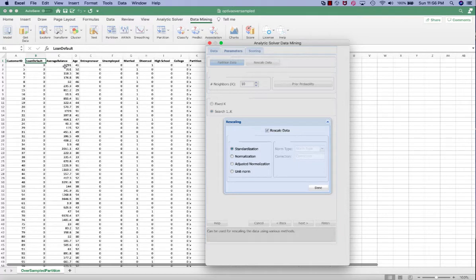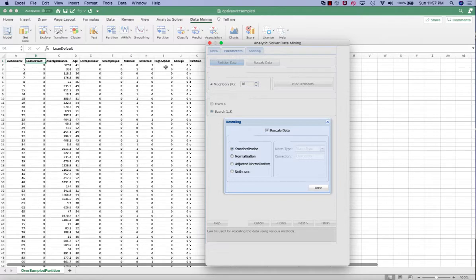We want to rescale data because measurement units are quite different among the variables. It can be over 5,000 for the average balance, whereas binary data is only 0 and 1.